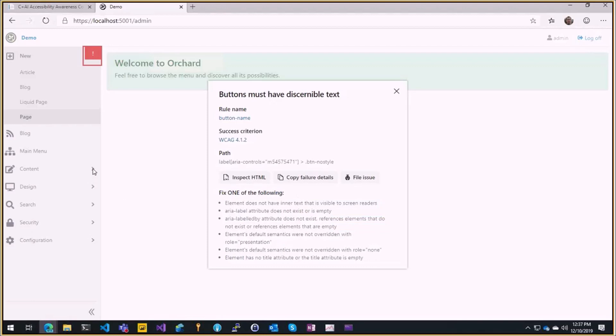The issue is that we have a little expand here which is a button in HTML and it says there is no text. So if there is a button and no text people with disabilities will not be able to see what the button does or click on that or see there is a button.